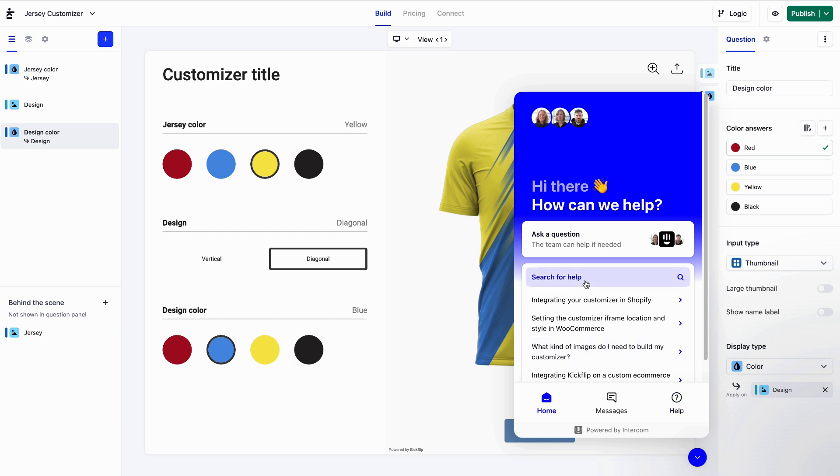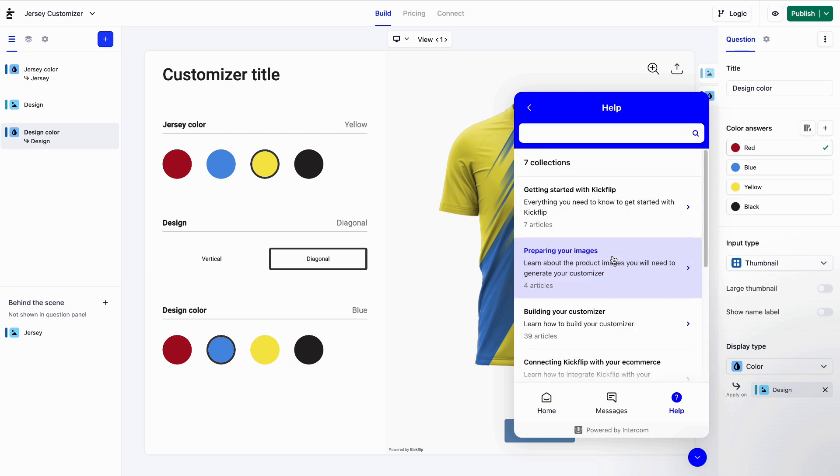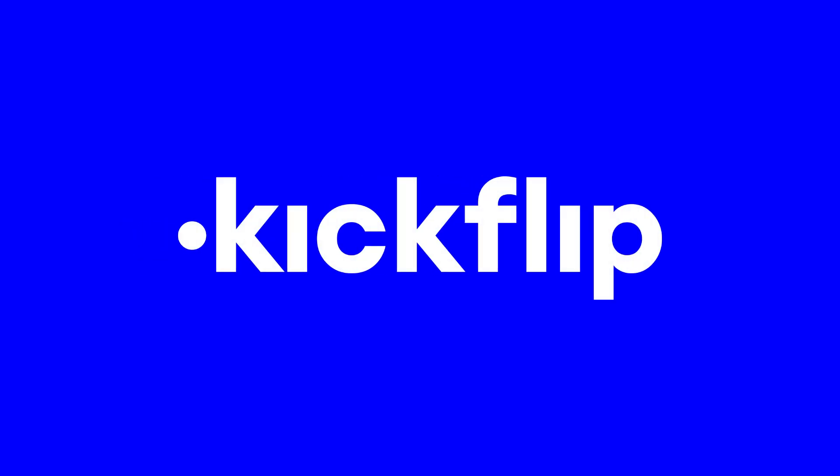That's also where you can find our help center, packed with articles, video tutorials, and more. All right, time to get out there and start building.